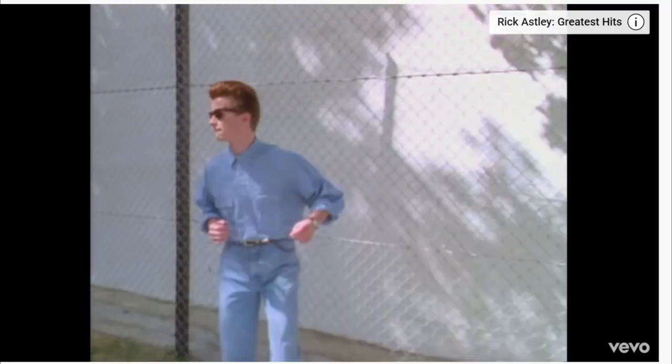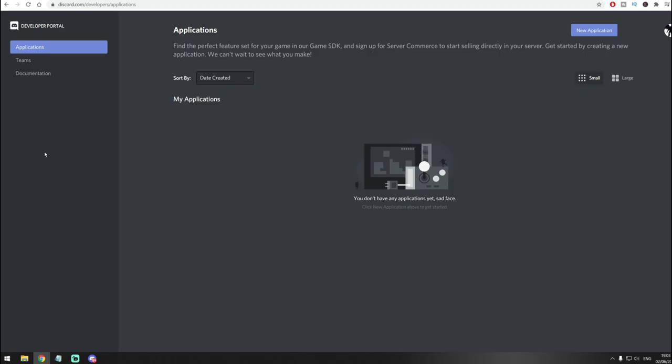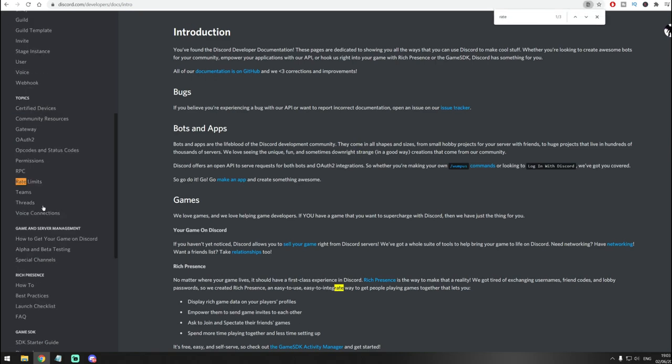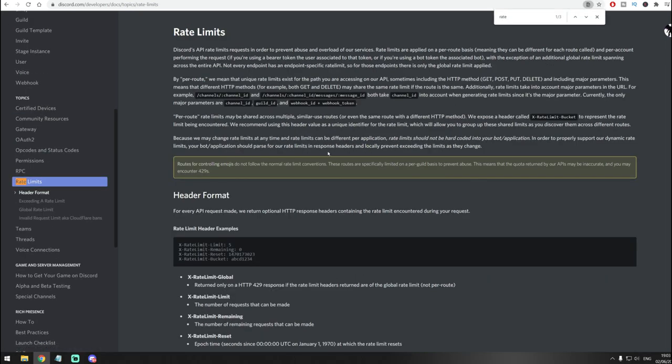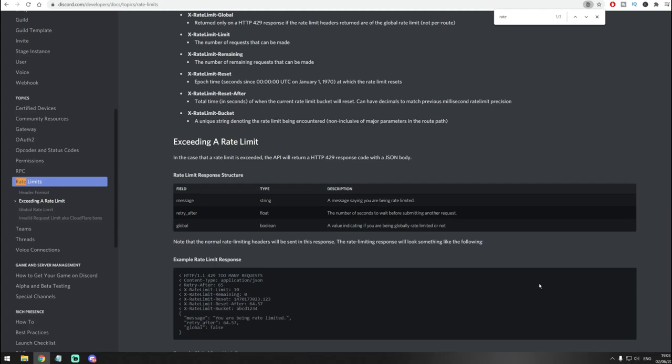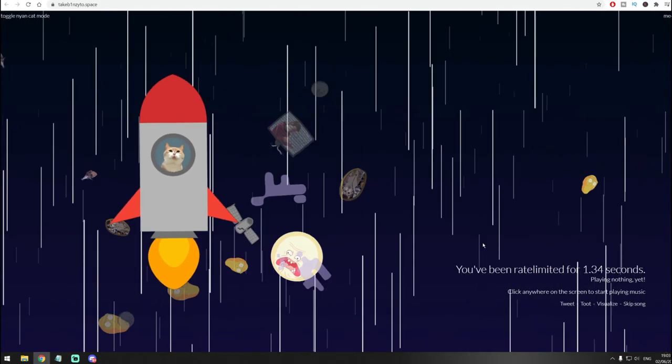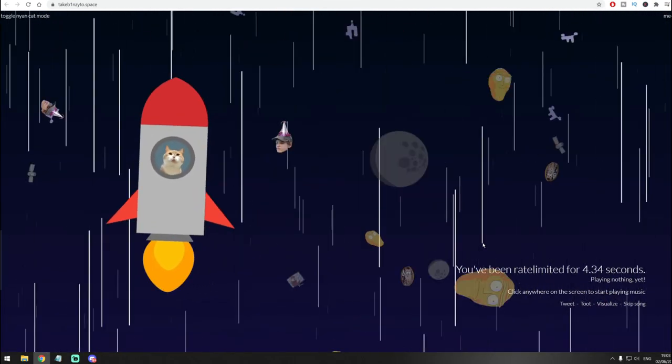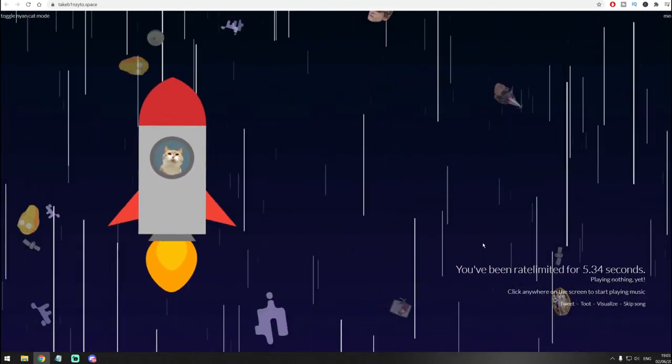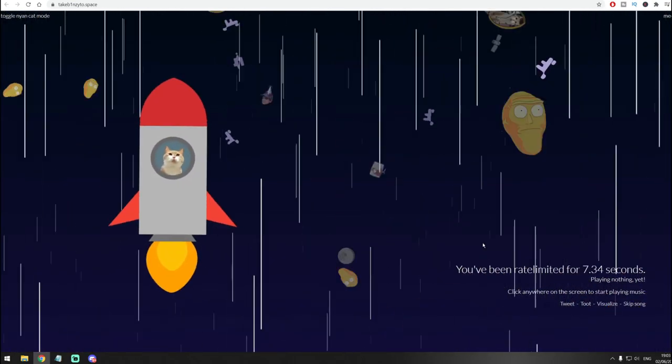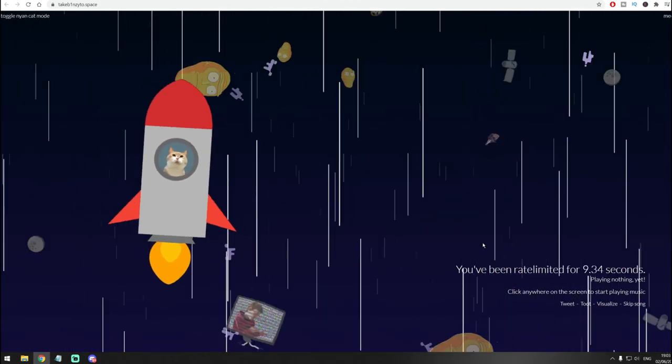Another funny thing that you can find on Discord webpage: if you go into discord.com/developers/applications, then go to documentation and just search for rate limits, then scroll down a bit. You'll see that you'll be able to click here, and after you do that you'll see this cat flying to the moon.